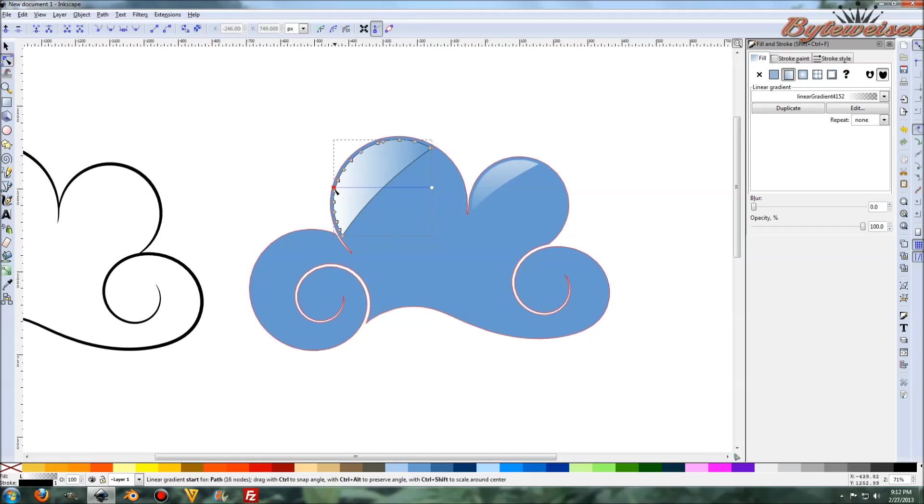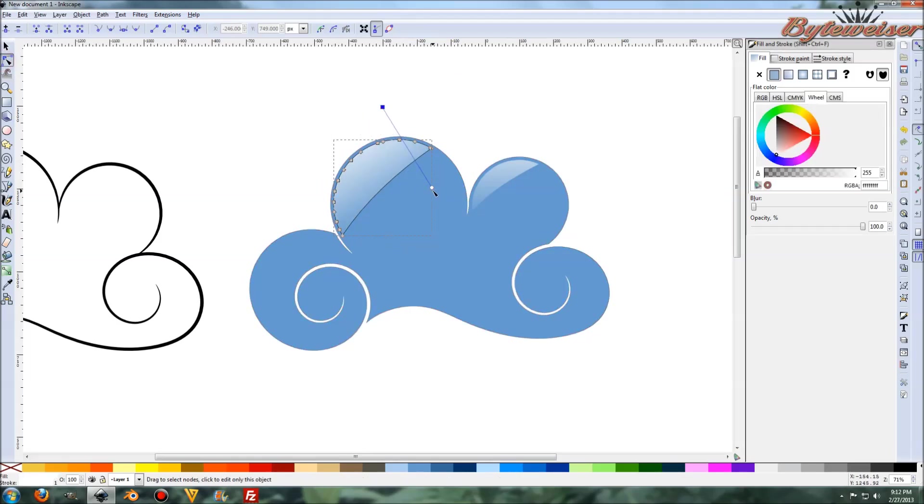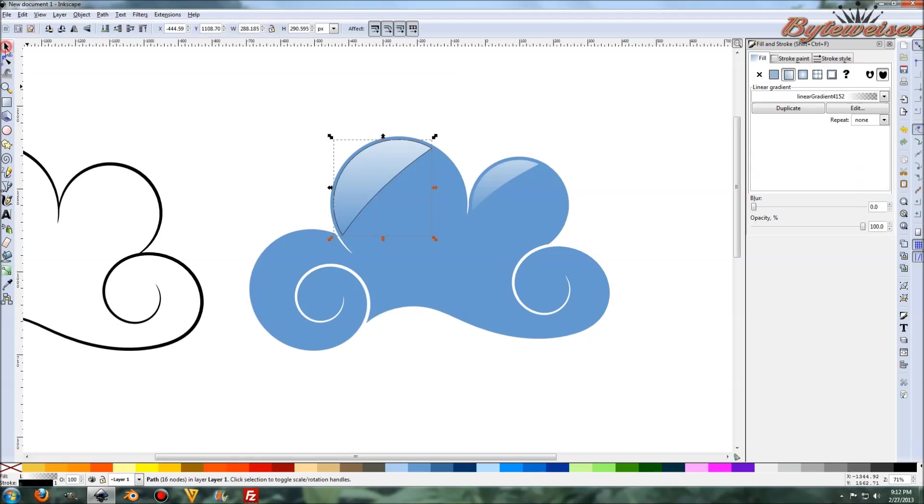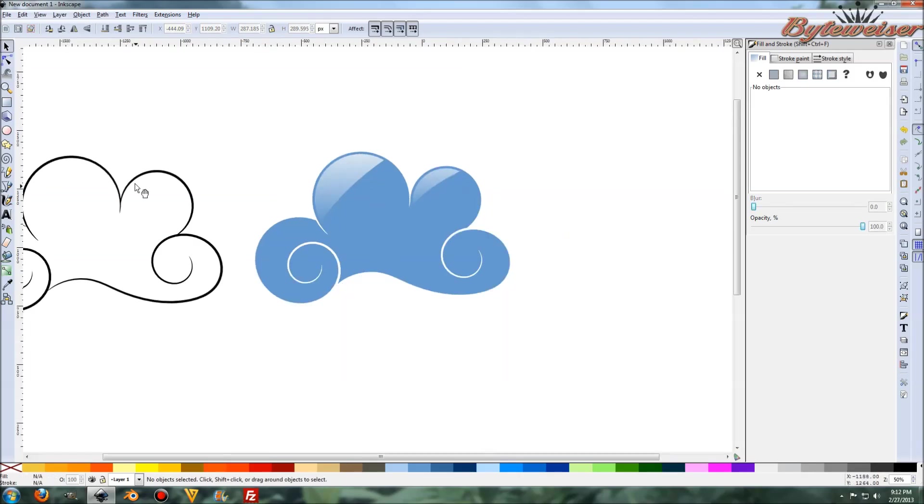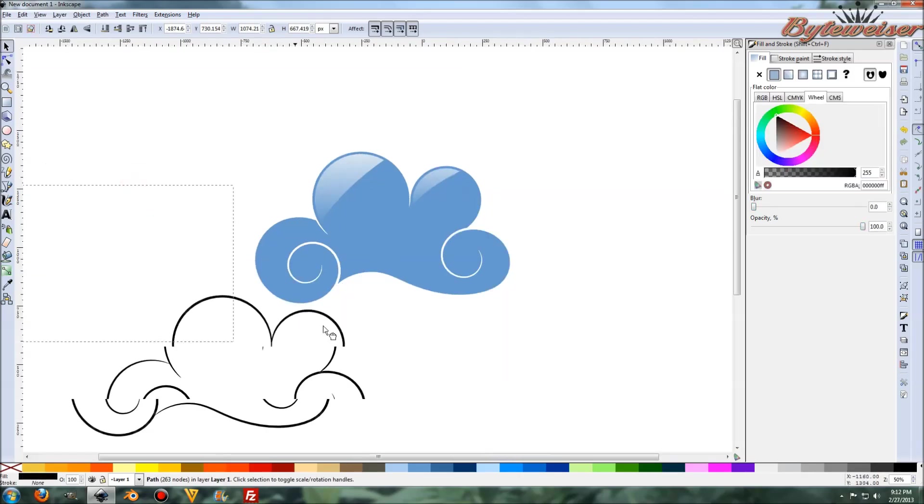Grab the edit paths by nodes tool. Bring that up here. Press control and move that down here. Something like that. And one last thing I want to do is I want to hit shift and hit this X to get rid of that stroke. And so there we got a shiny little cloud. And here's this little guy too.